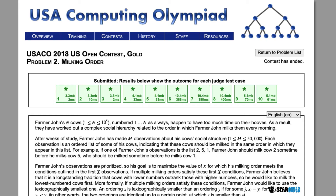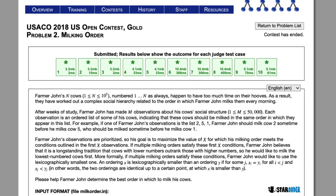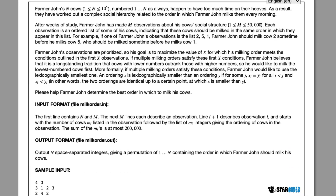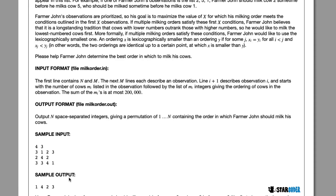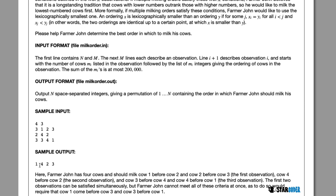In Milking Order, Farmer John has n cows and m observations about his cows. In the morning, he milks his cows in a certain order, and each observation gives a list of which cows need to be milked first. Farmer John wants to maximize x, where x is the first x observations he satisfies with his milking order. We want to output the order in which he milks his cows.